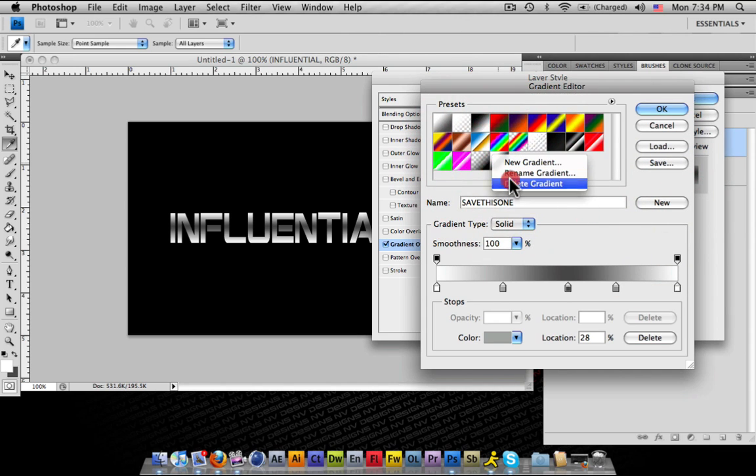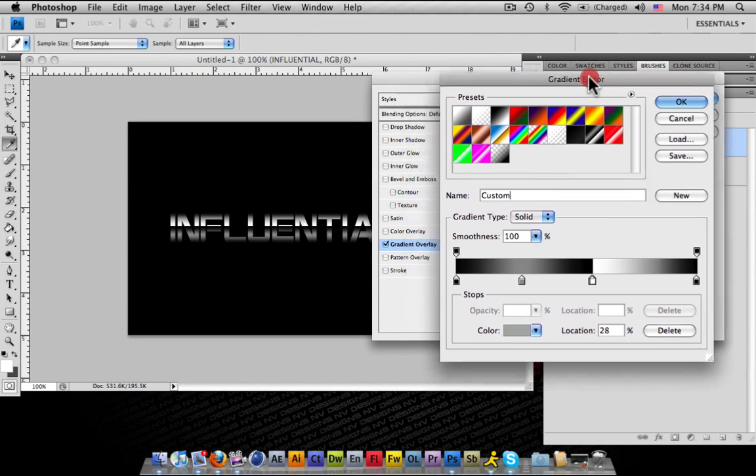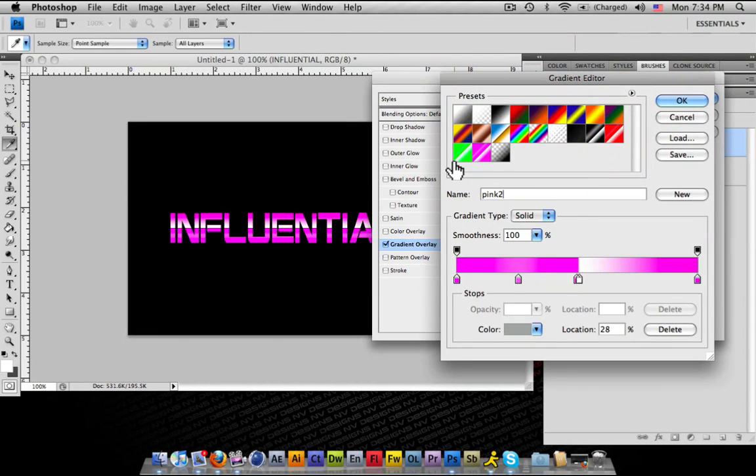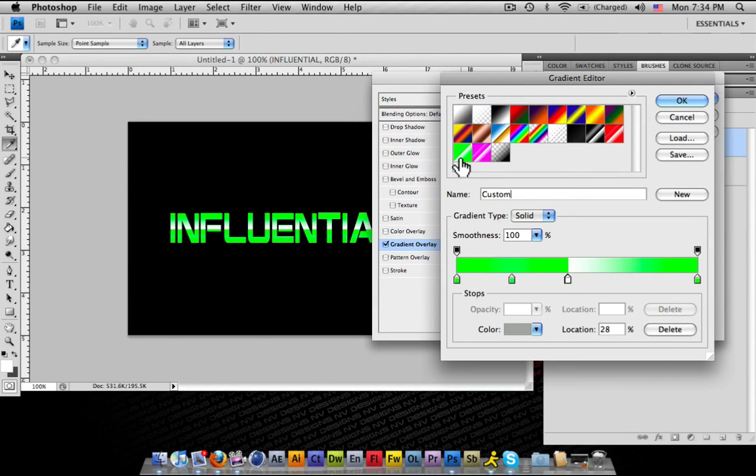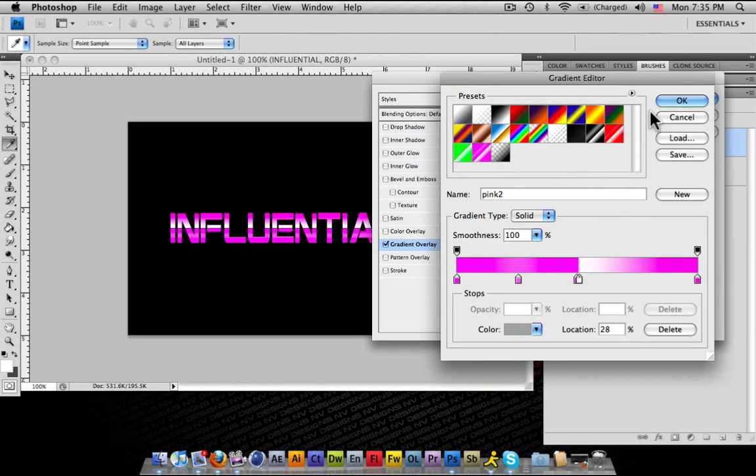Obviously, I'm not going to keep that gradient. There's other gradients I've made, like this black one. You see the red one, this pink one. You can make different types of ones. This one resembles the Xbox thing, kind of.